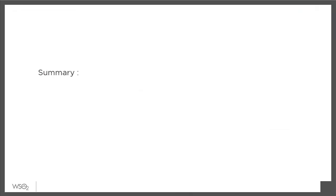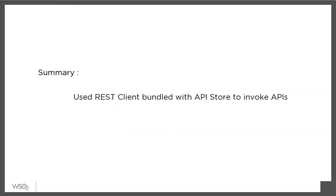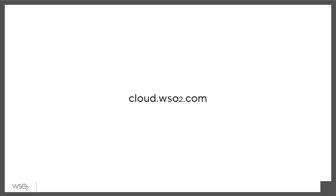To recap, WSO2 API Cloud gives API subscribers multiple ways to try APIs, including the interactive API console and curl. In this demo, we looked into the REST client bundled with the API store, a simple and easy-to-use tool for API experimentation.